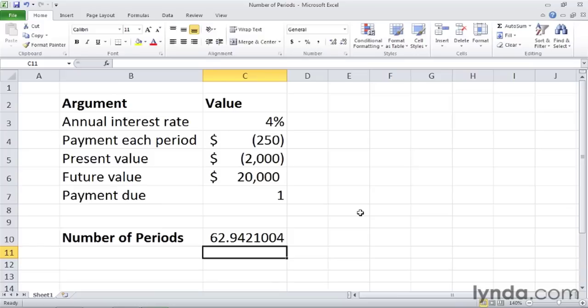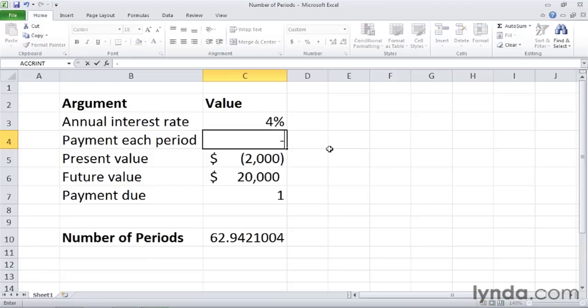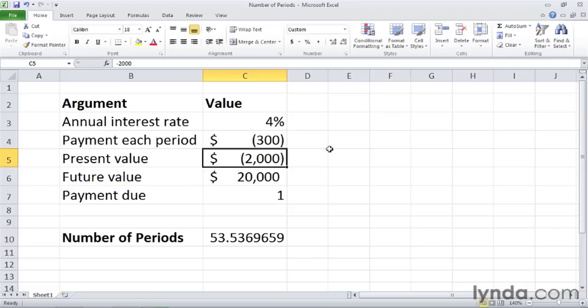But now let's see what happens if we increase our monthly payment, the payment each period, to $300. Remember this value here is 62.9. If we make the payment each period $300, again a negative number because it's an outflow from your account, the number in C10 changes from 62.9 to 53.5. So just that extra $50 a month reduces the number of periods we need to save by about 11.